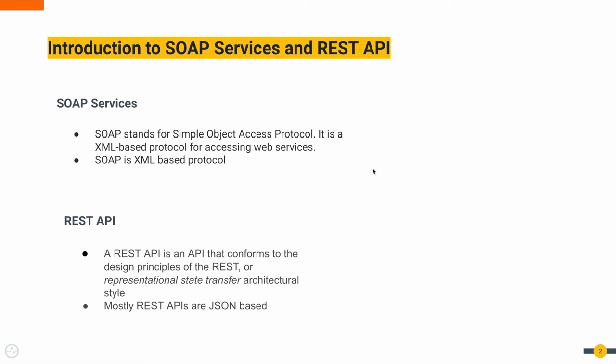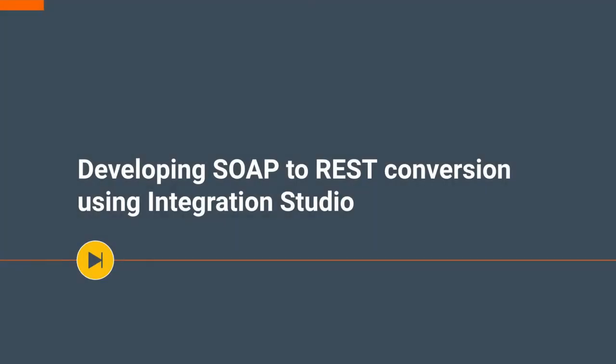When it comes to today, the most popular web services are exposed as REST APIs. REST API is a representational state transfer architectural style protocol. Mostly REST APIs use JSON-based messages to transfer data between client and server. That's a quick introduction on SOAP services and REST APIs.